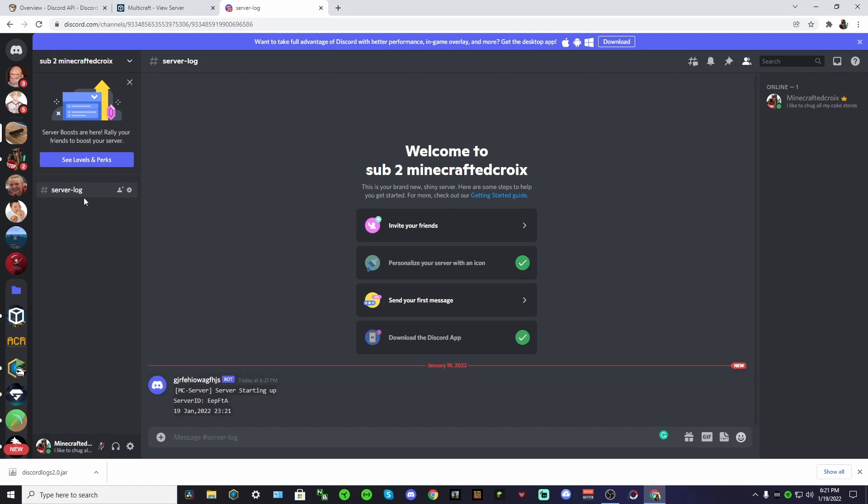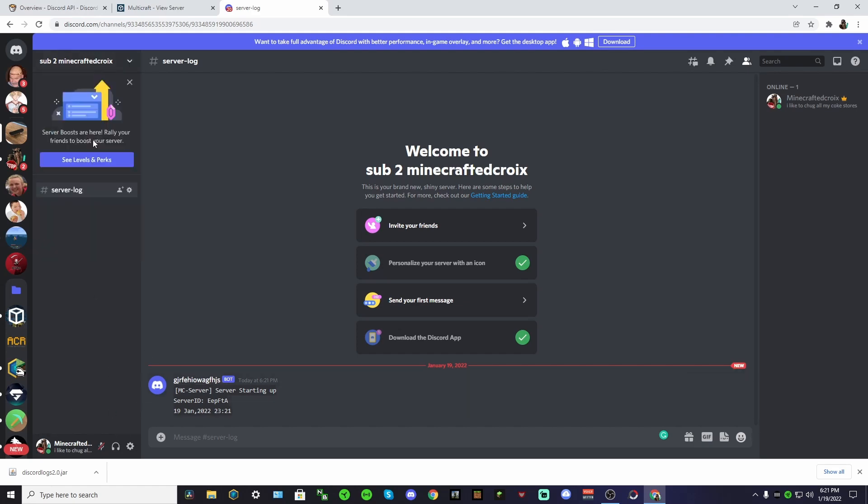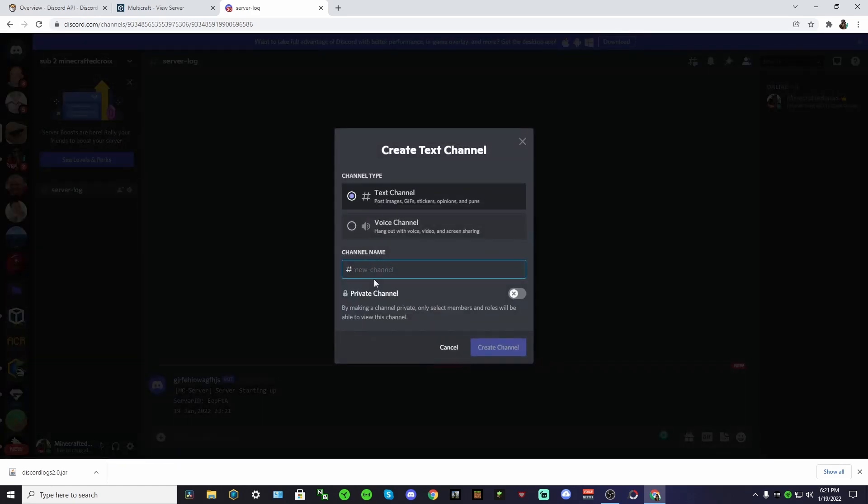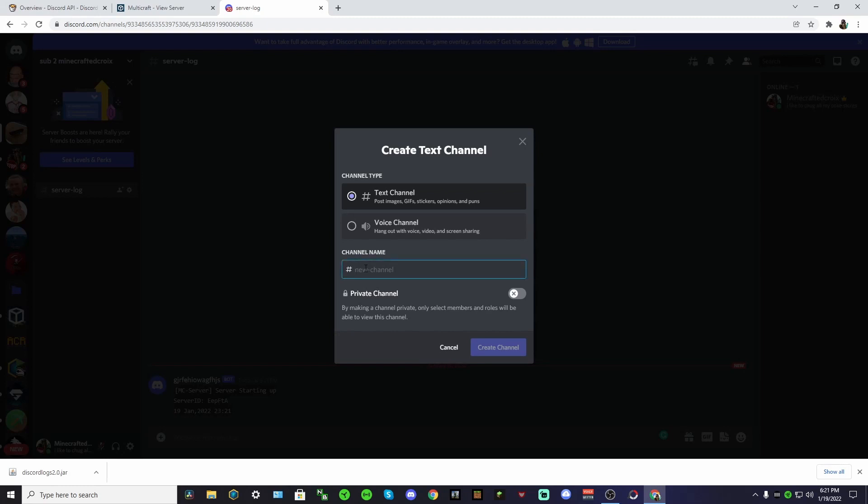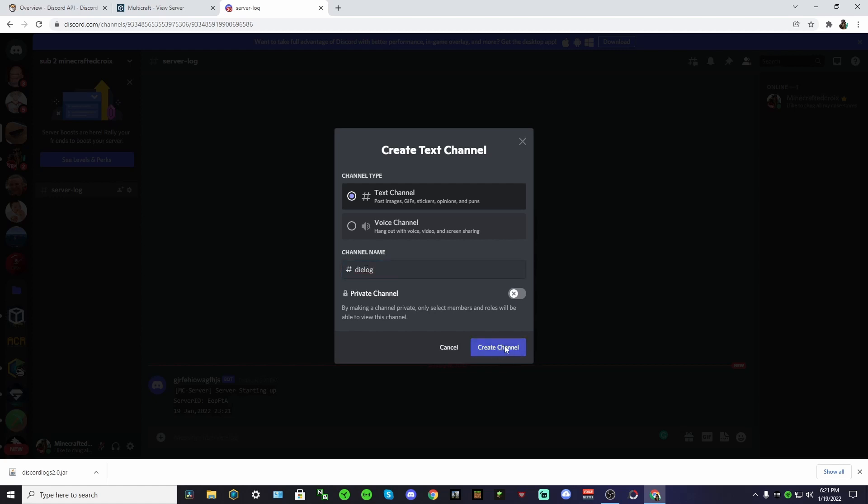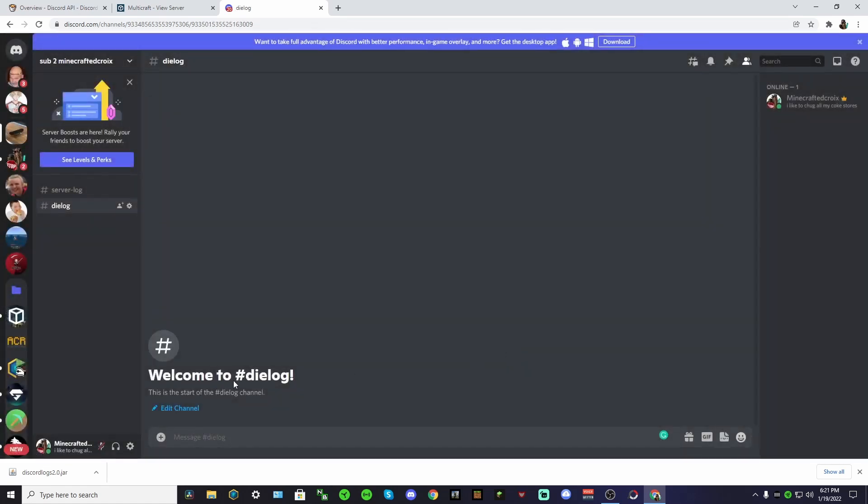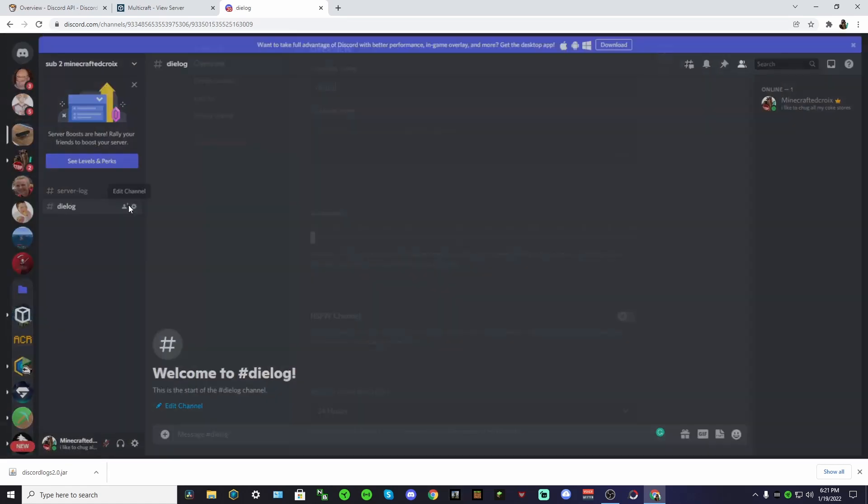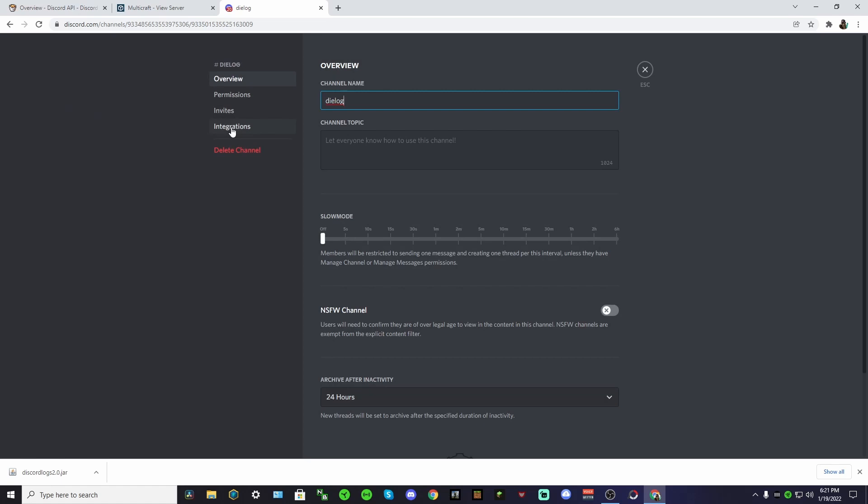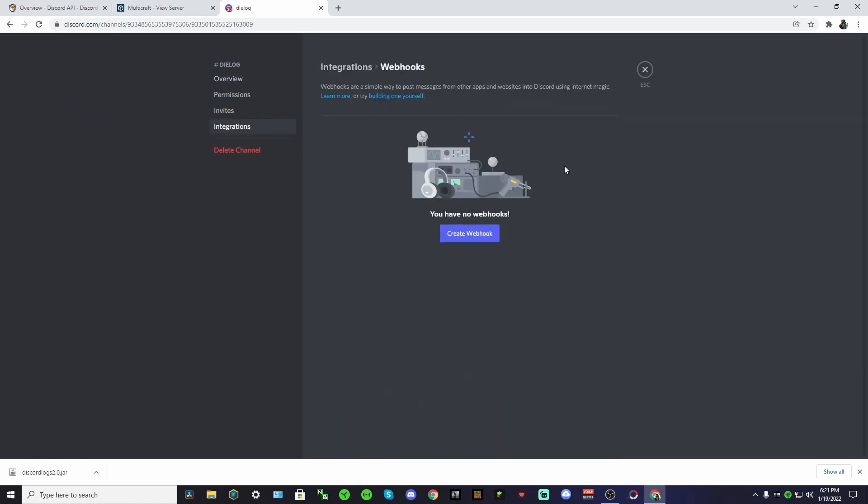One thing that you can do with this if you want to get really cool - you could actually make multiple channels. Let's say we could have one for dialogue.